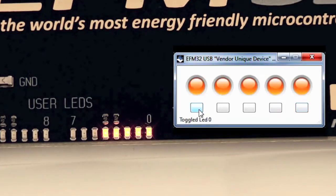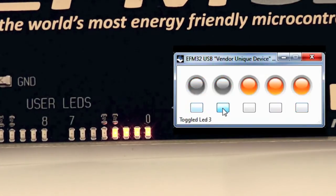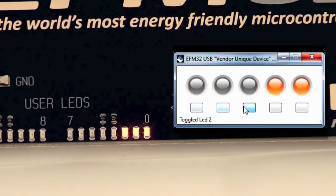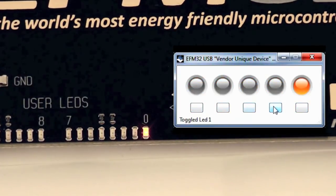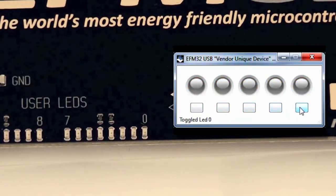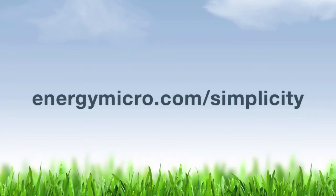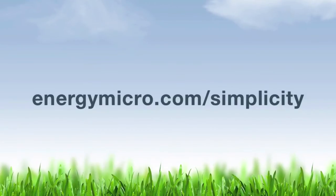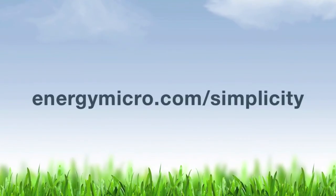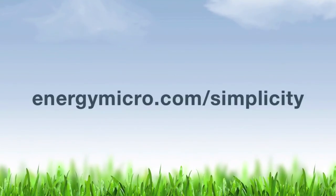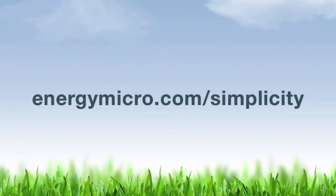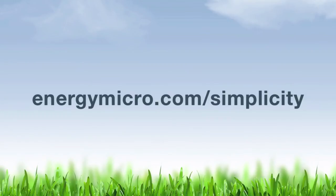Visit energymicro.com to learn more about our Giant Gecko devices. Here you can also download Simplicity Studio for free and access all available USB demos.